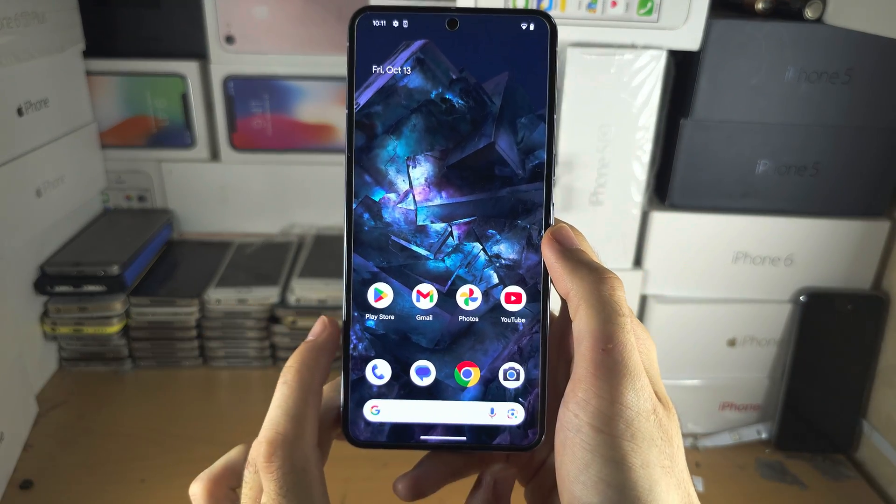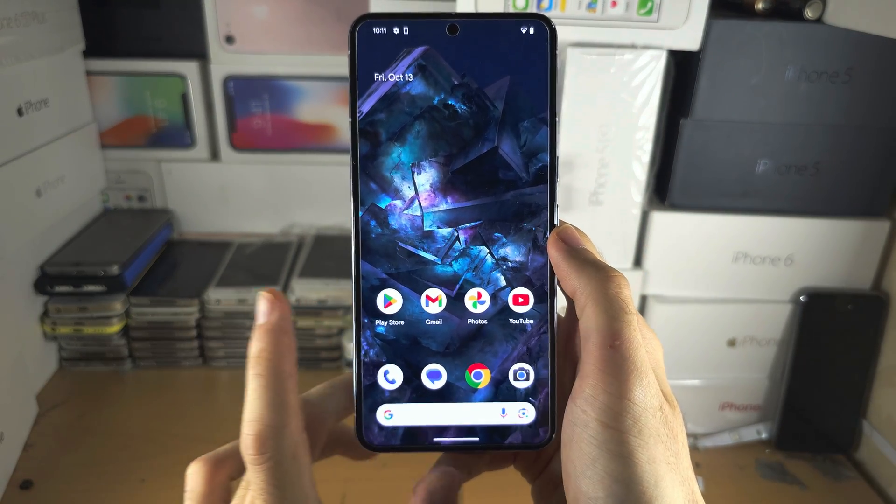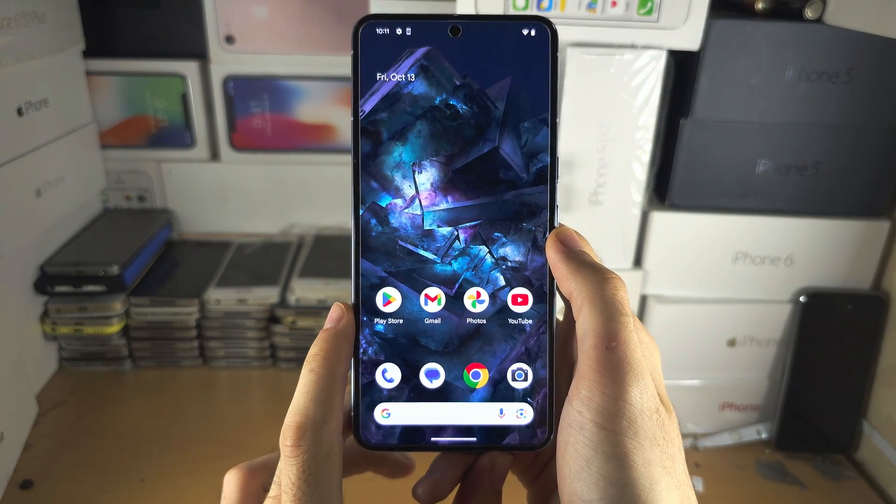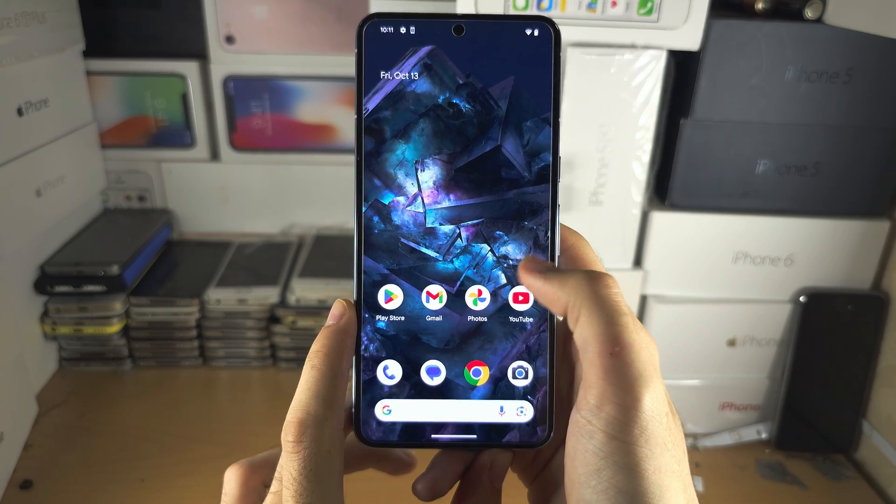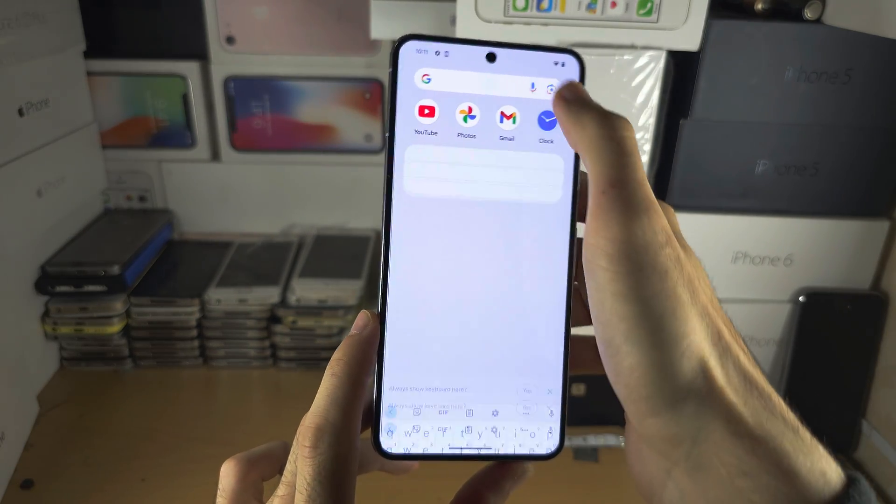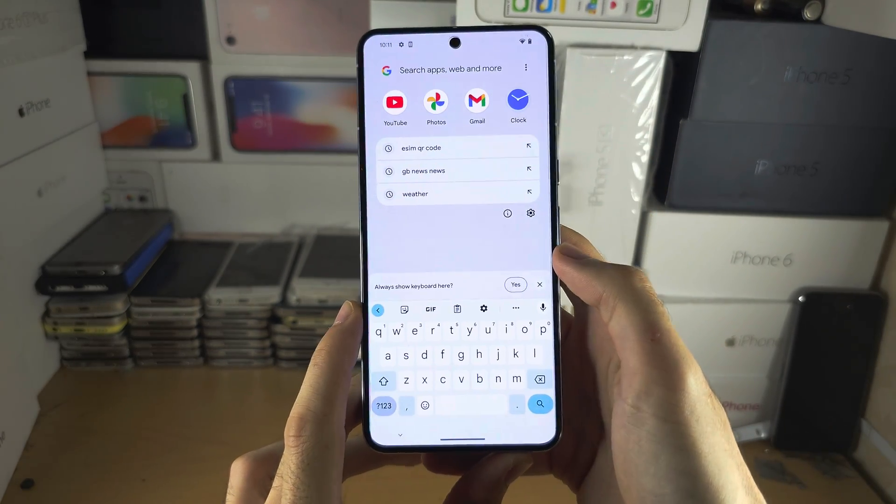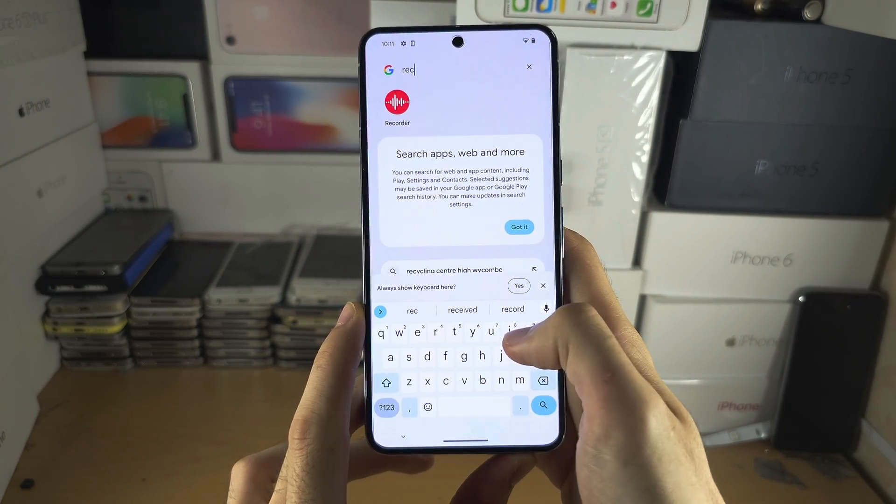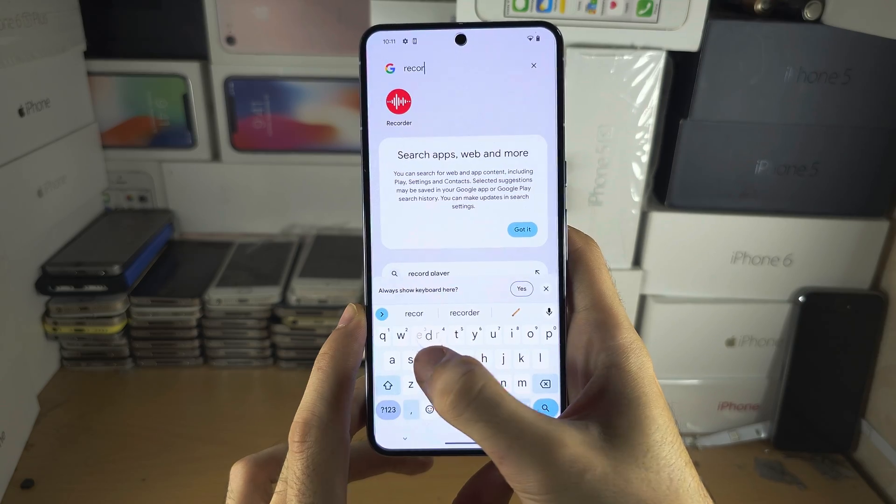Welcome everyone. The first step to use speech to text is we're going to search for and open up the recorder app.